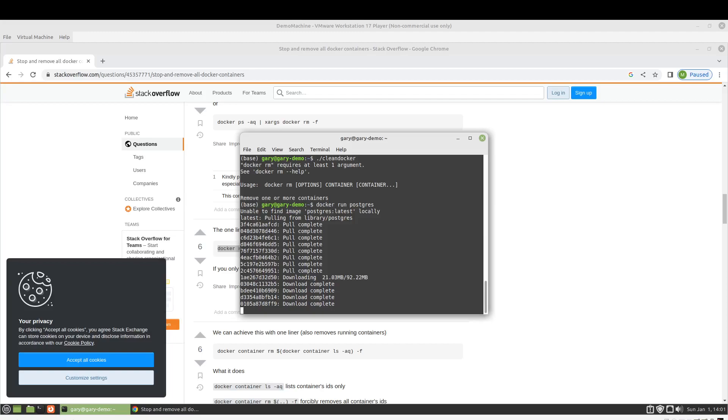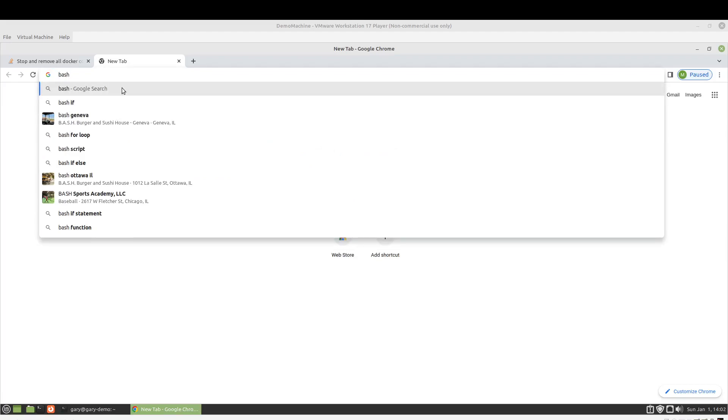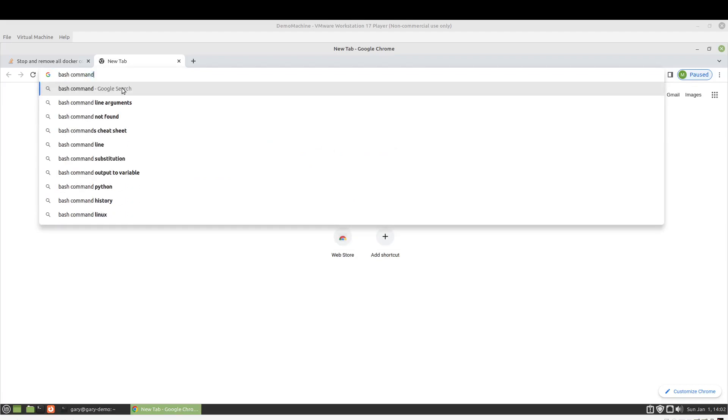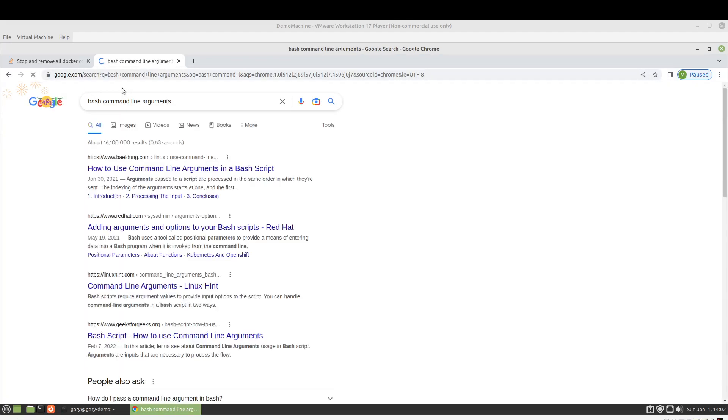But while that's running, we are going to go ahead and see how to get the command line arguments that would follow this script when we execute it. So we will just look for bash command line arguments.